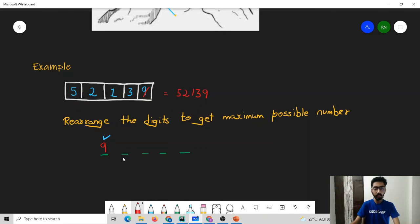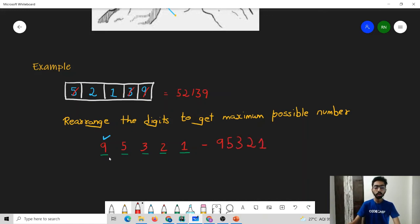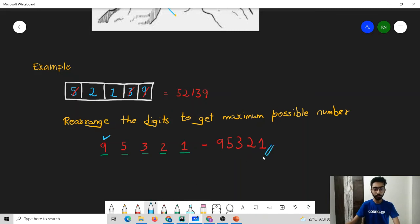Then for the next position, we look again greedily for the largest remaining number, which will be 5. Then we remove 5. Then we check again greedily for the largest number left, which will be 3. Then greedily we check the next largest, which is 2, and then 1. So from this array we will get 95321. At every step we have greedily chosen the best possible value for that step, and in that way the final result we get is the best possible value — and in this case, it is indeed the best possible value.